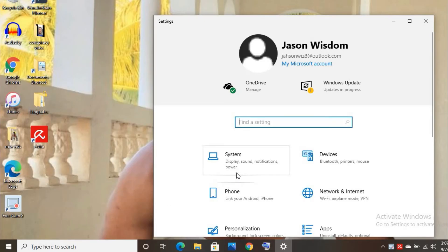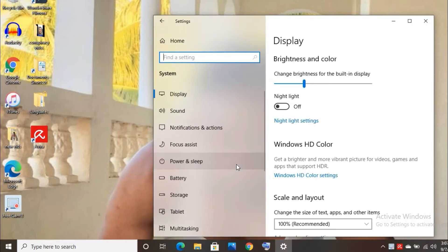Then you're going to click on system. After you've clicked on system, you'll click on power and sleep.